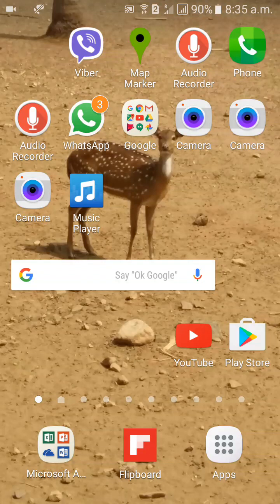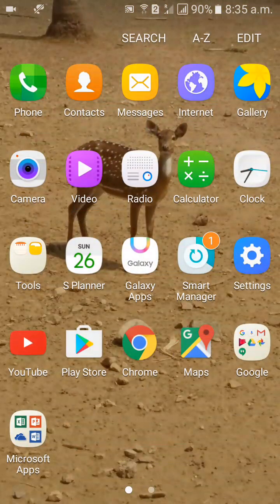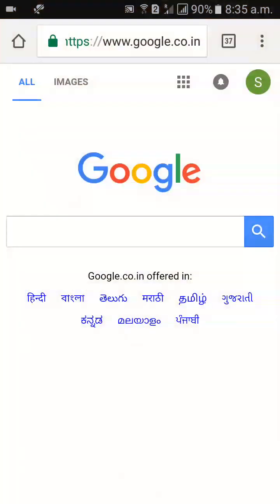Hi guys, how are you? I am going to discuss with you how to delete Google search results, otherwise Google history. First of all, go to Google through Google Chrome. On the right side you will get three dots.